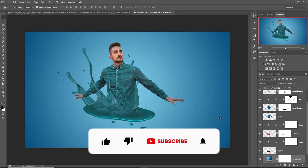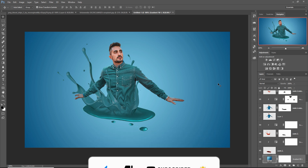So my friend, I hope you like this tutorial. If you like this tutorial, please subscribe to my channel. See you soon with a new tutorial — goodbye!